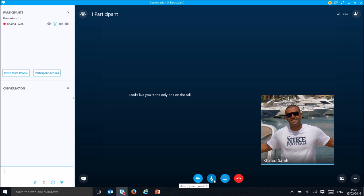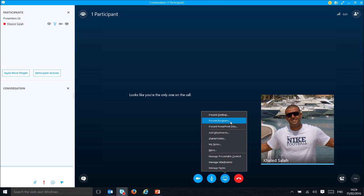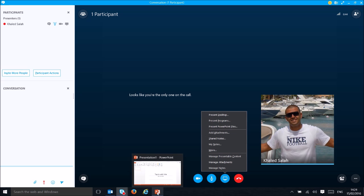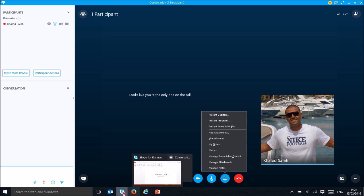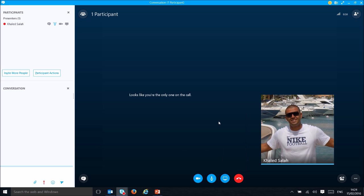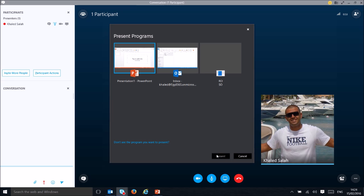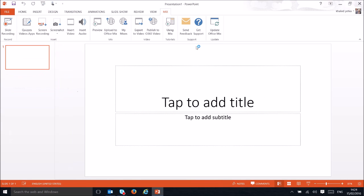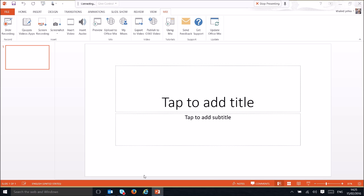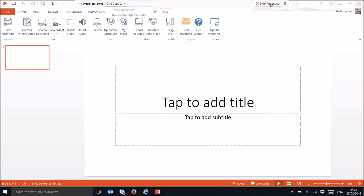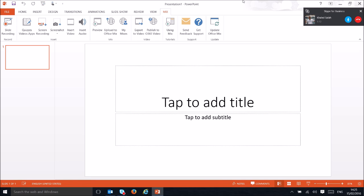You can mute yourself, or share and present content to all attendees. Click the share button and you can present a specific program — for example, a PowerPoint you have open, or anything running in the background. Attendees will only see what you choose to share and nothing else on your PC. You can also give control to anyone to help with the presentation.